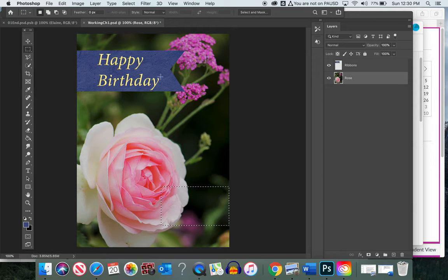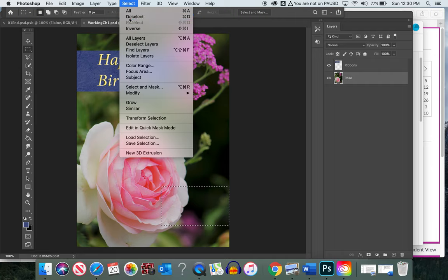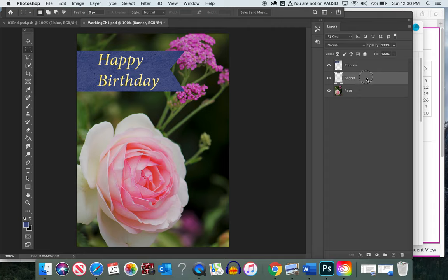We want the color to match the Happy Birthday ribbon, but first I realized I didn't add a layer. Let's deselect the marching ants — go to Select > Deselect — and add a layer first. Go to the bottom right of the layers panel and click the little plus sign next to the trash can icon. That adds a layer, and we're going to name this layer 'banner.'